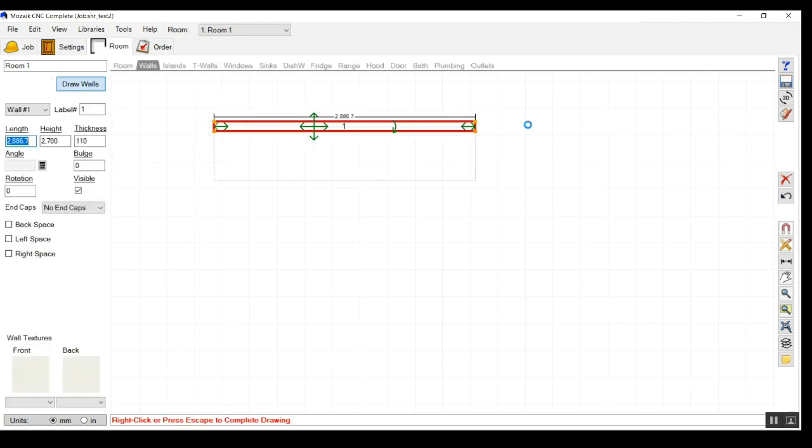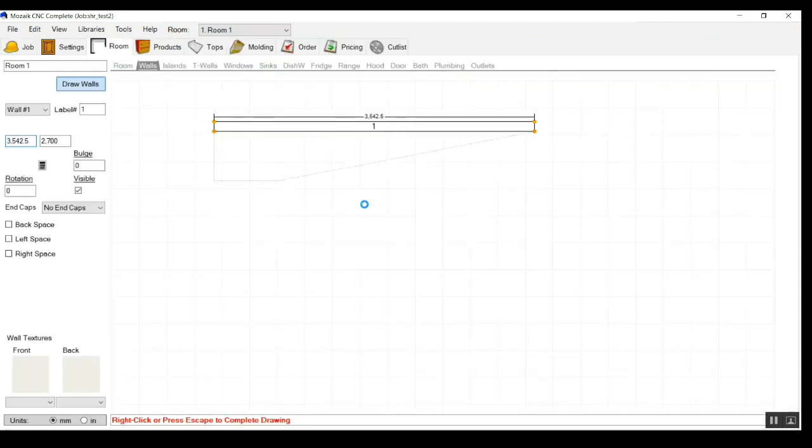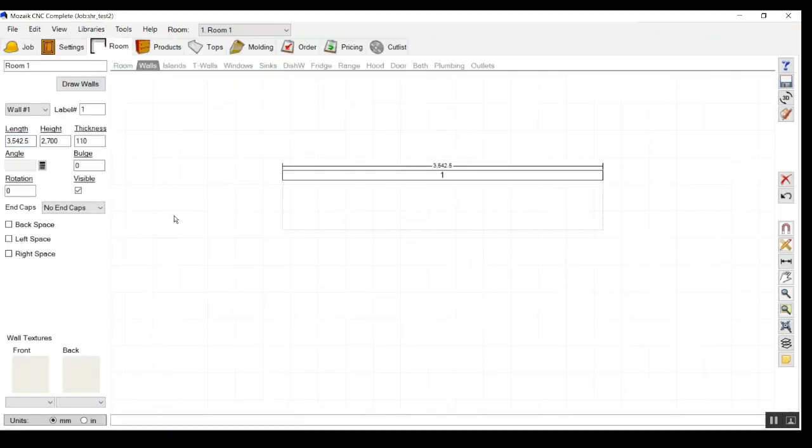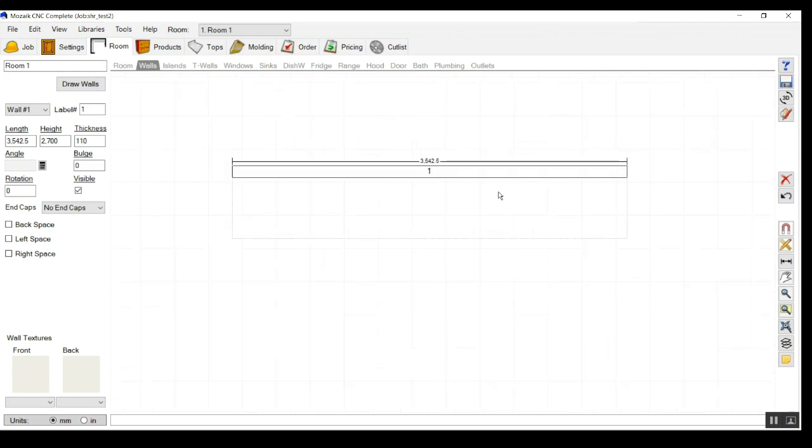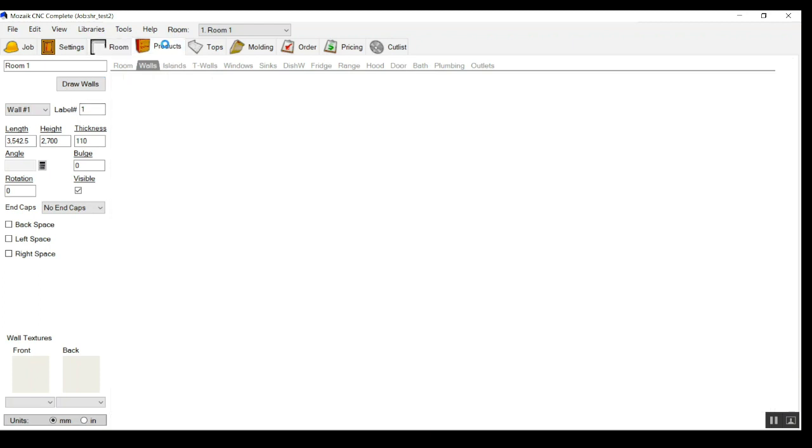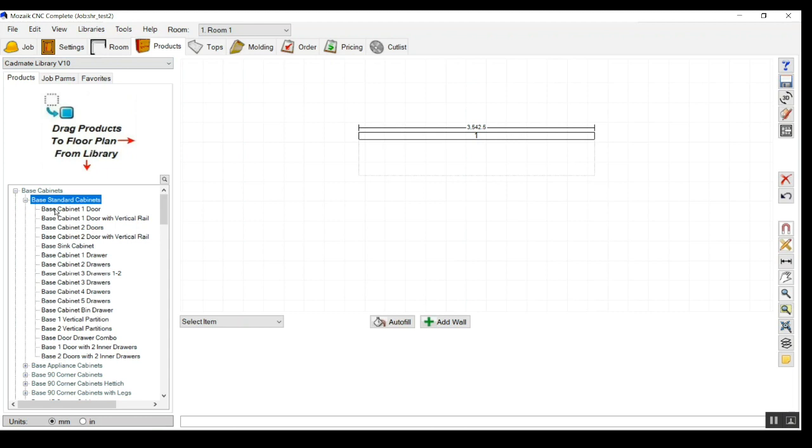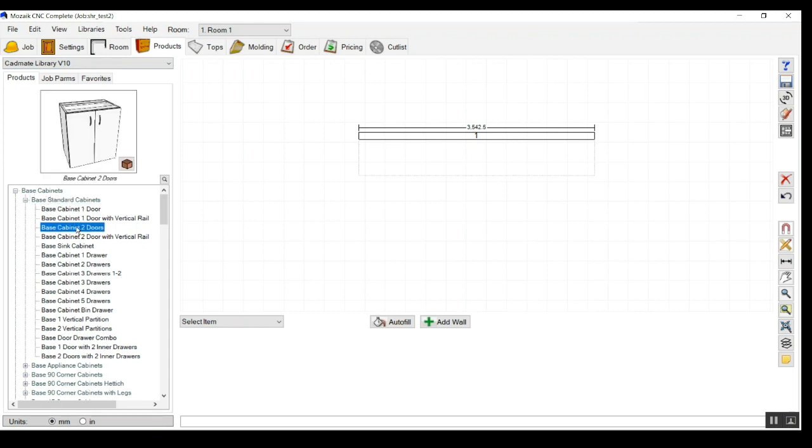Before starting to drop any product, we should have a wall and room. By default it has created a room one, and in that room I'm going to drag a product which is a base cabinet.